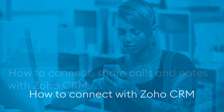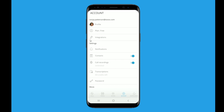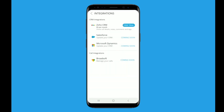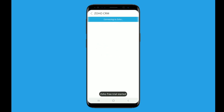Beginning with how to connect with Zoho, follow these steps. Starting in the account view, third from the top is integrations. Tap integrations. Find the Zoho CRM integration and tap the button that says free trial. On the next screen, tap the button to start your 14-day free trial.